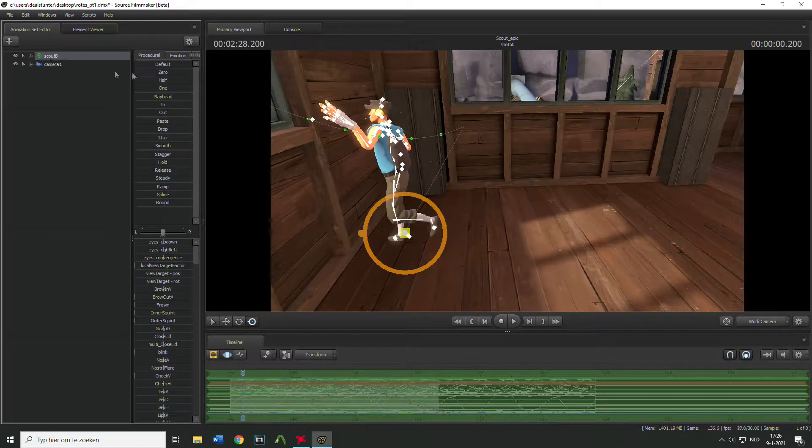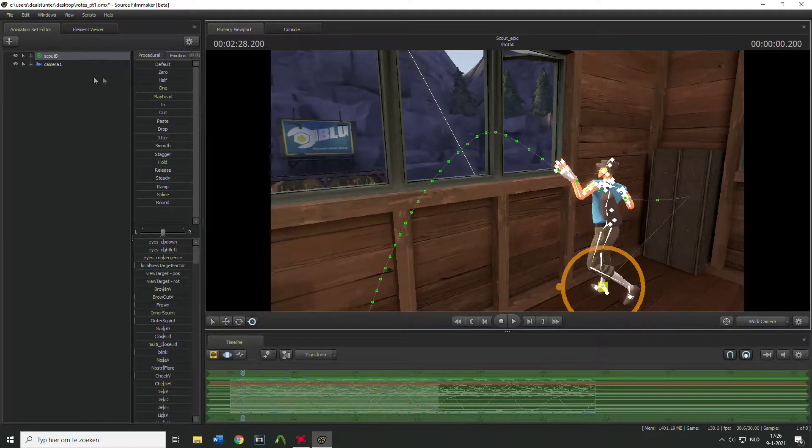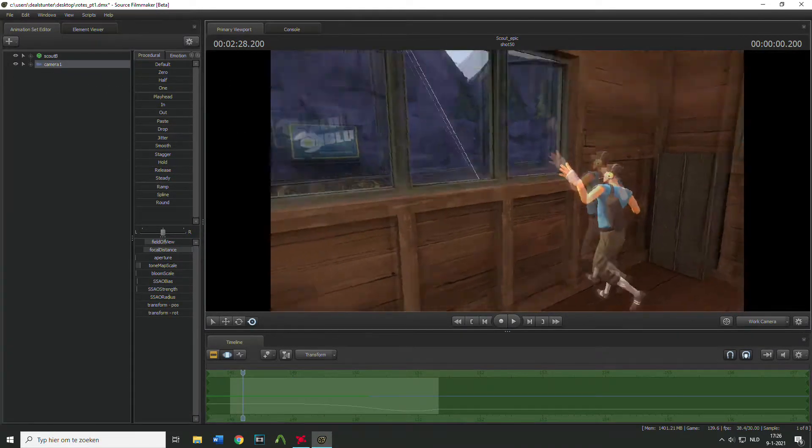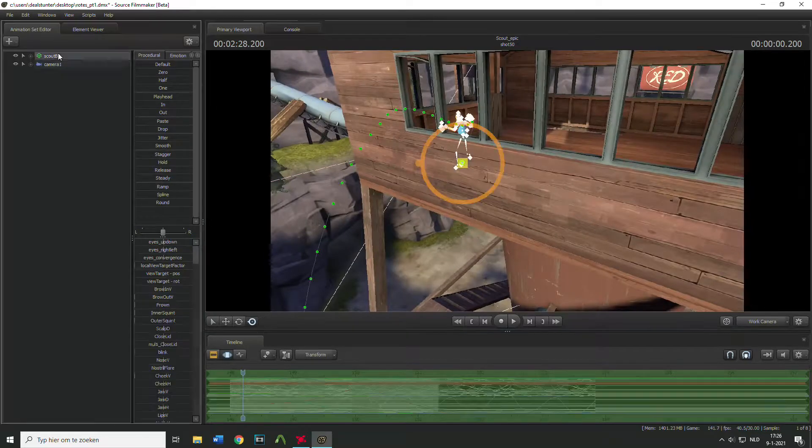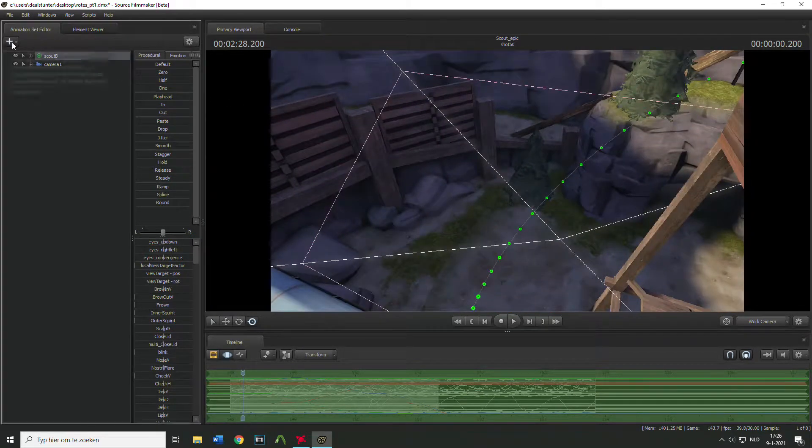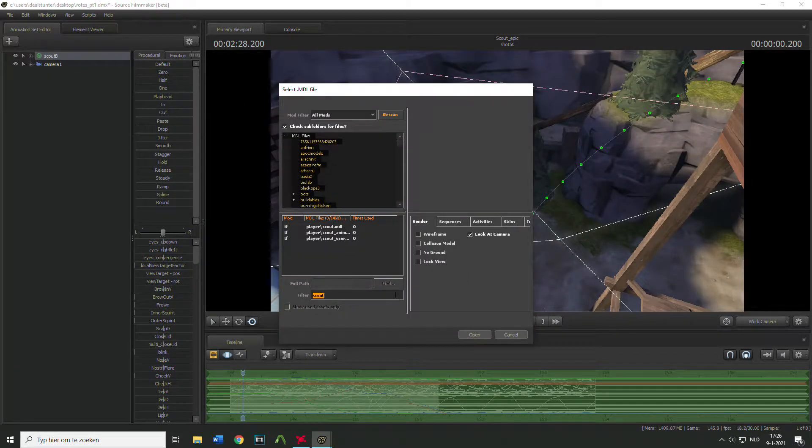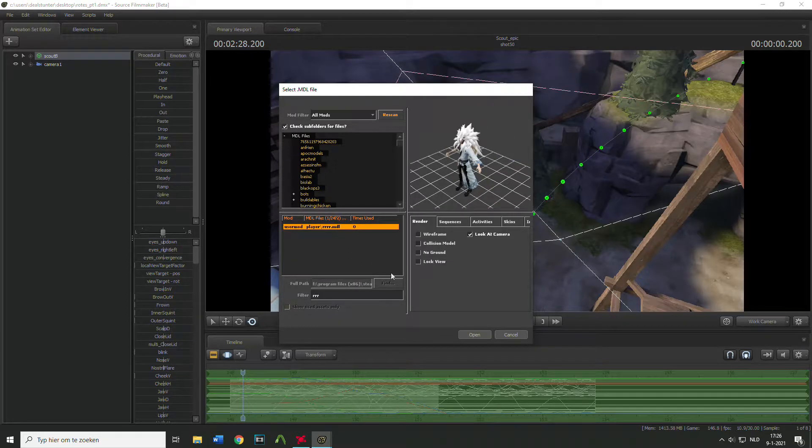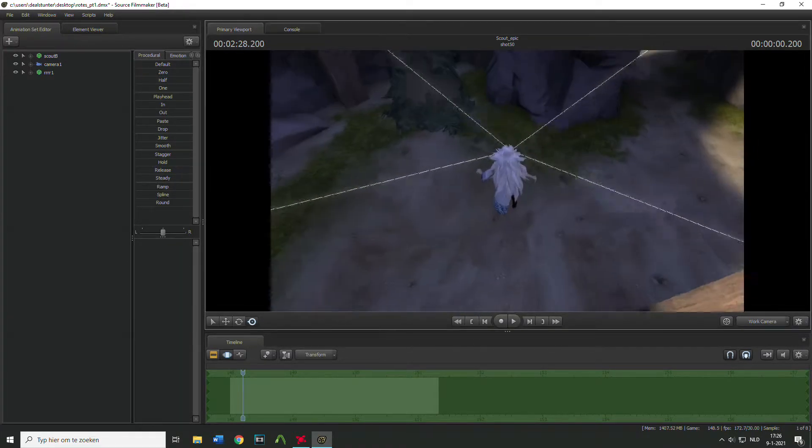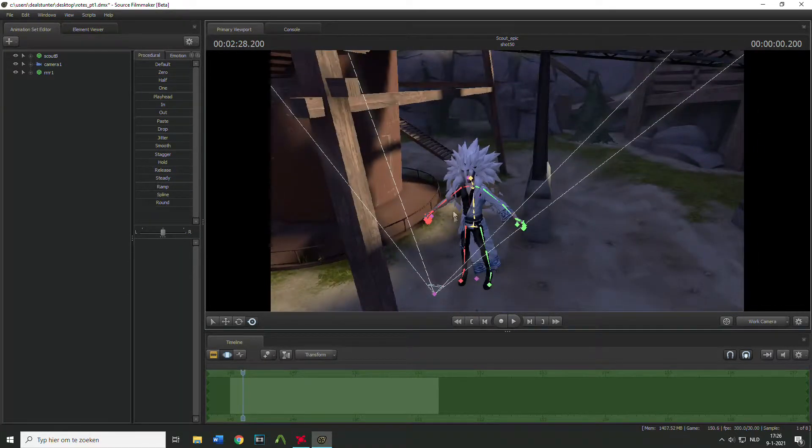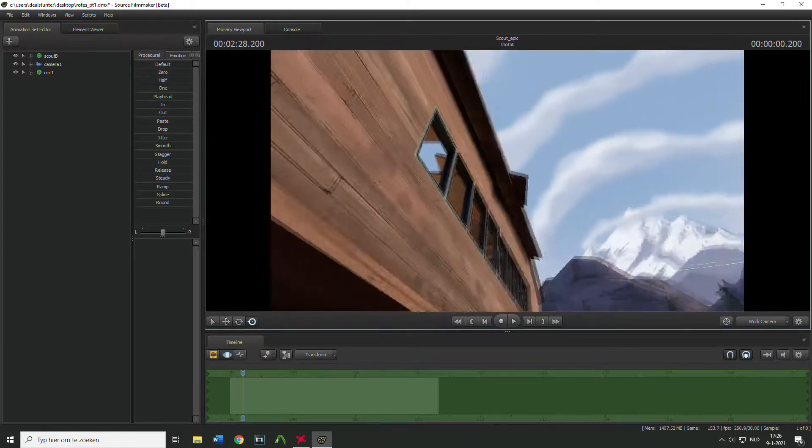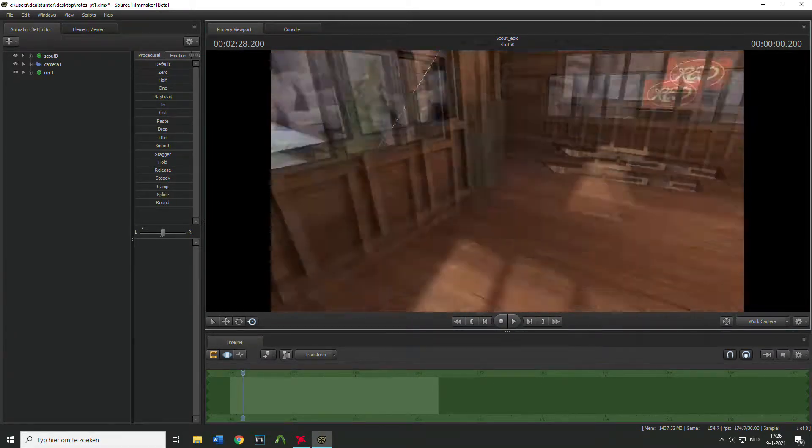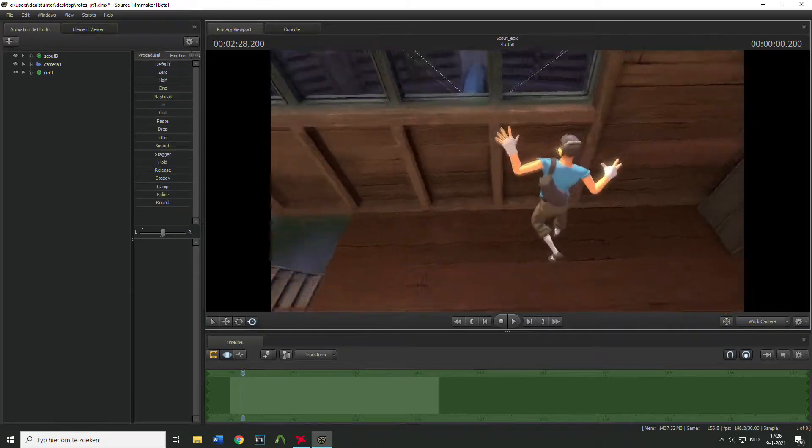So this is the model of the Scout. Oh there's the camera of course. So first of all I'm gonna put my model in there, there we go. It still has its original rig just as the Scout.